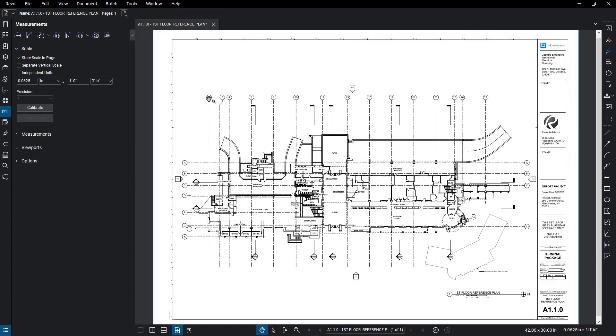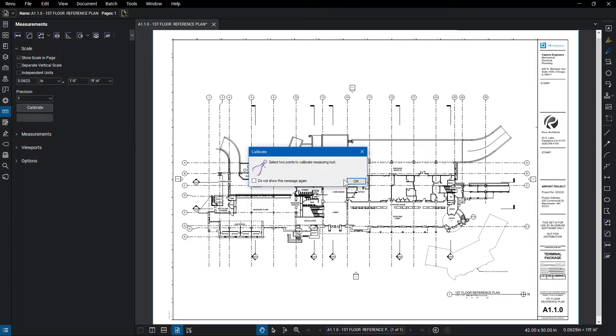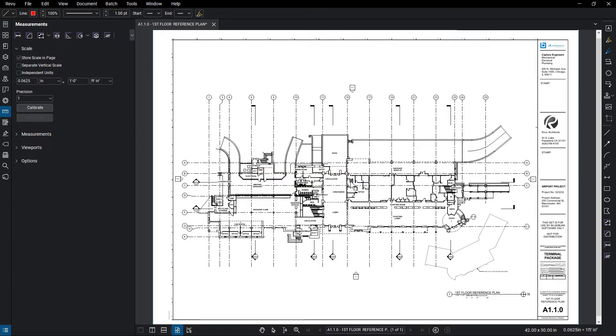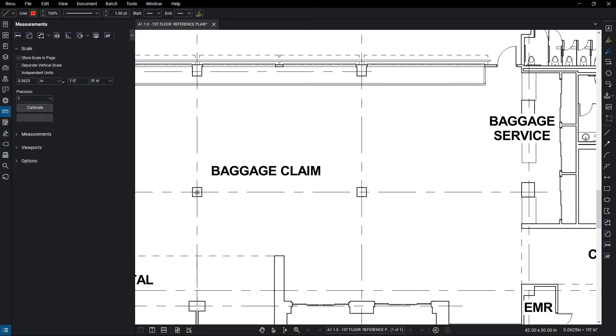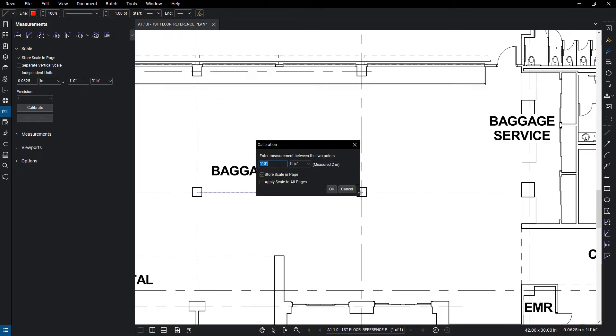Use the Calibrate tool to measure a standard distance if you don't have the scale available. Click Calibrate, then select the points, such as a standard doorway or distance between columns. Enter the measurement in the Calibration dialog box, then click OK.